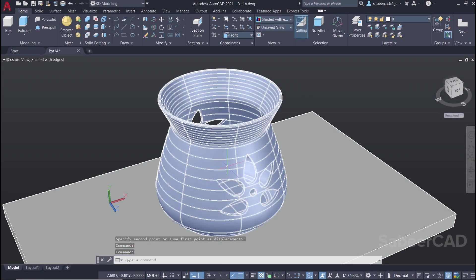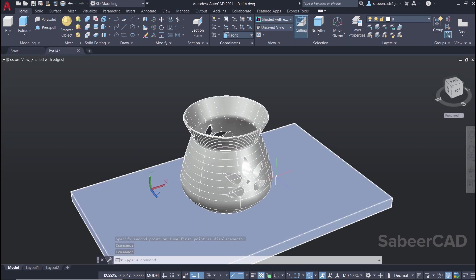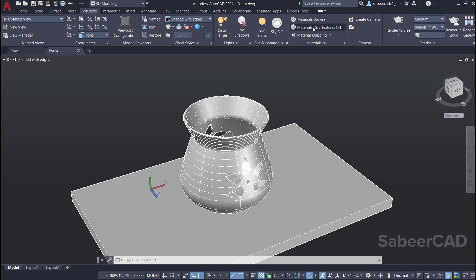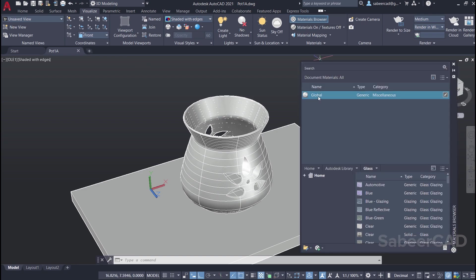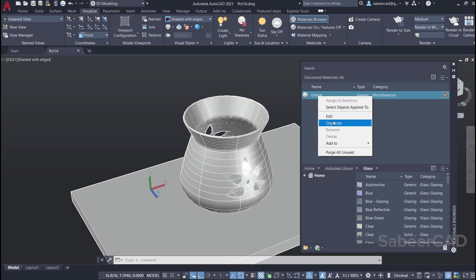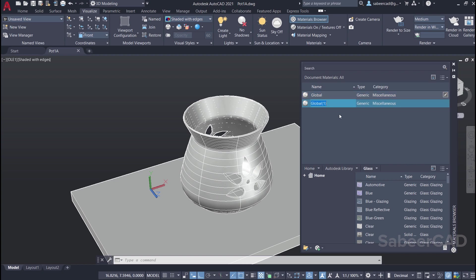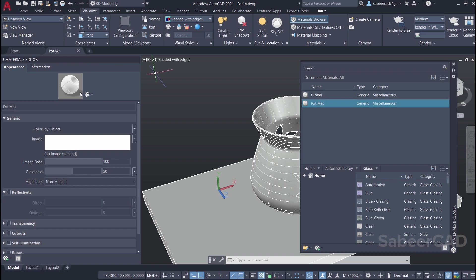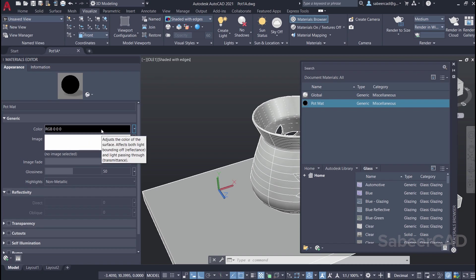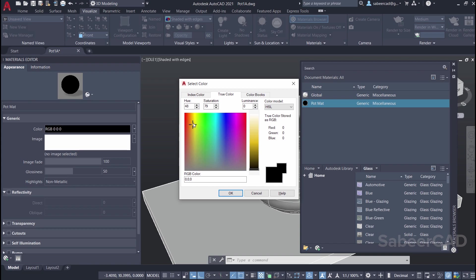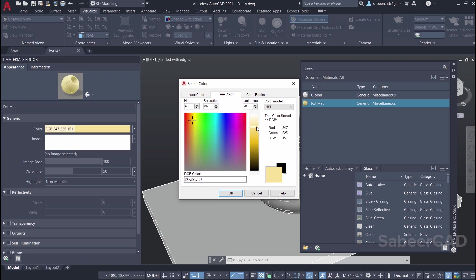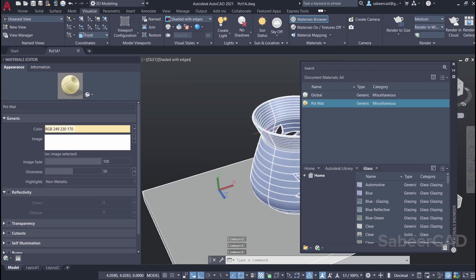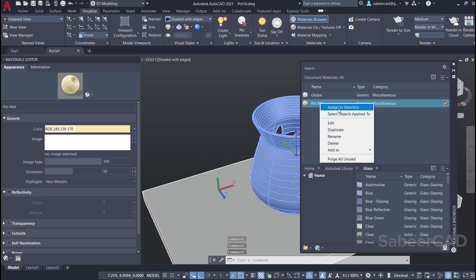Next I'll assign various materials for the box as well as the pot. I'll click on the visualize tab, then click on material browser and right click on the global material. I'll click on duplicate and name this material as pot mat. Then double click on it — you will get the materials editor. You have a color by object option — click on this arrow and click on the color option, then click on the color swatch and I'll create a yellowish porcelain color for the pot. I'll give okay. Next I'll assign this material to the pot — select the pot, right click and assign to selection.